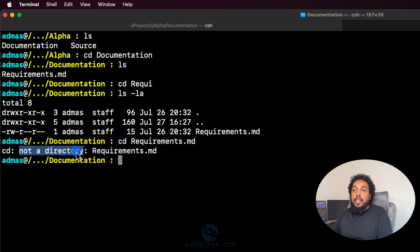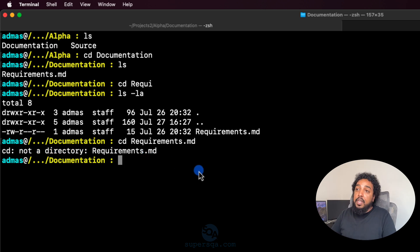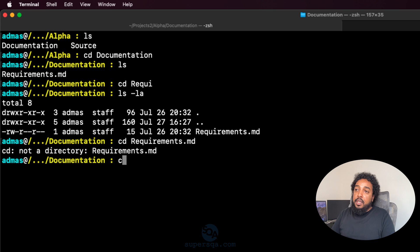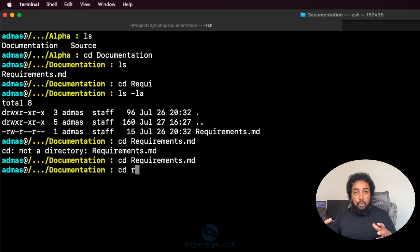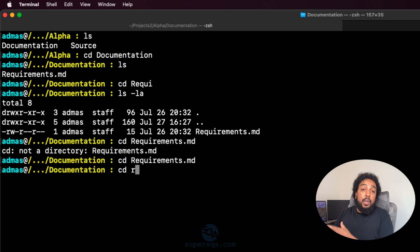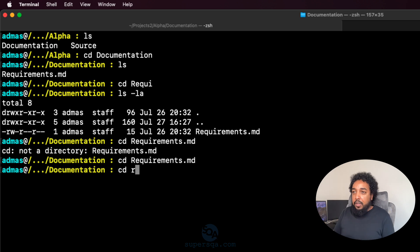When you CD to a file and hit enter, you get an error: 'not a directory.' You cannot change directory to a file — that makes sense. Also, on a Mac the file system is case-sensitive. If I type CD with the wrong case and hit tab, it says it doesn't know anything. On Windows it's not case-sensitive.